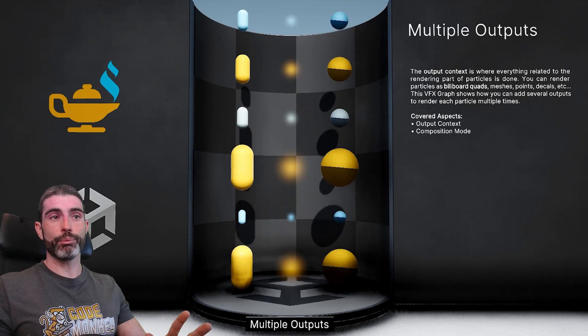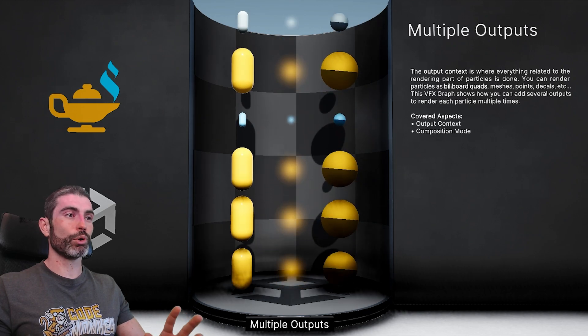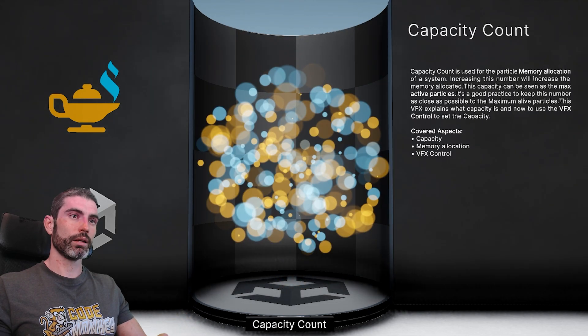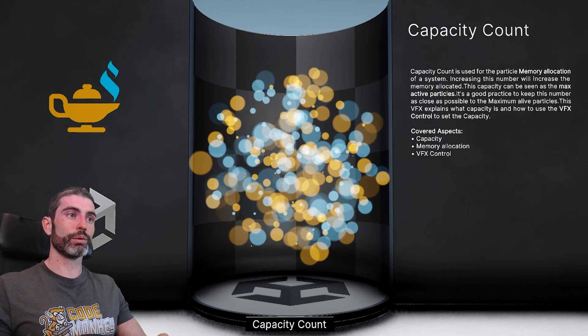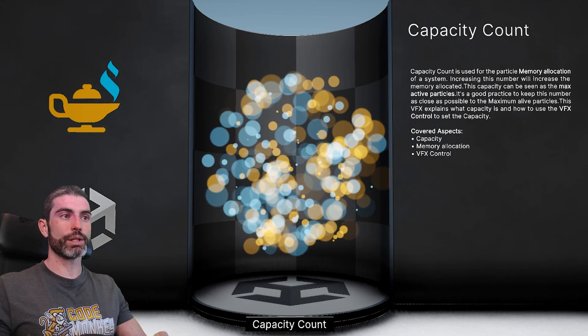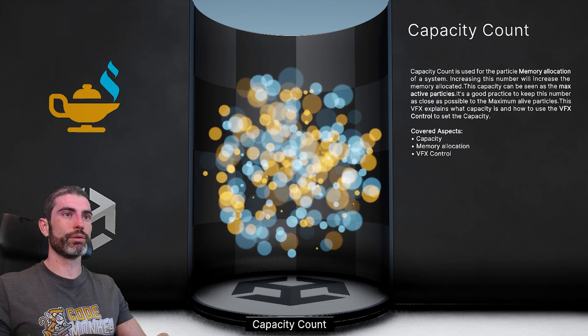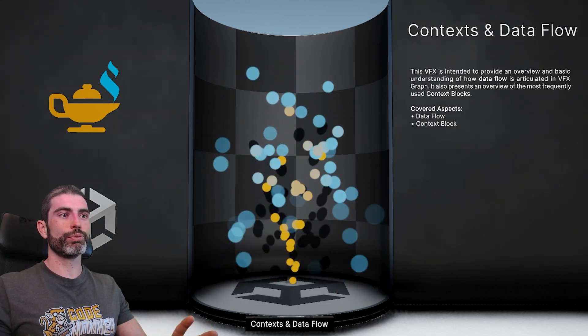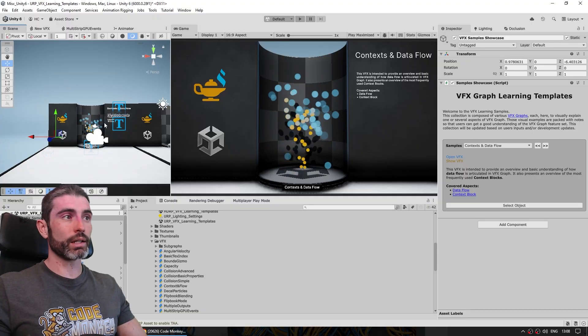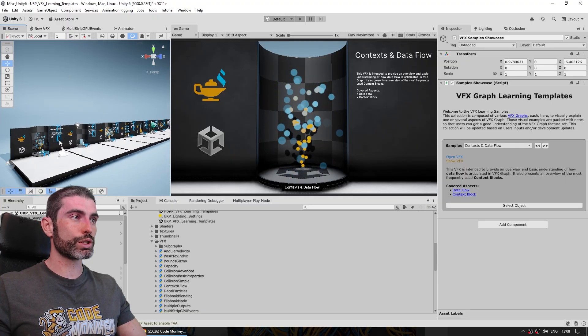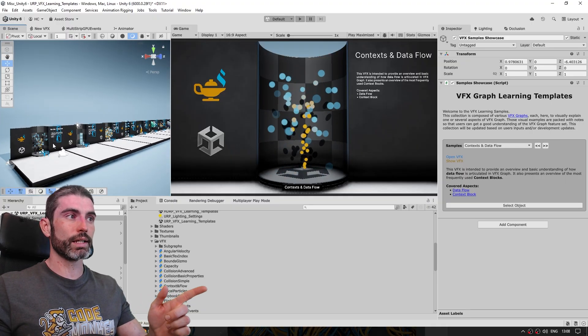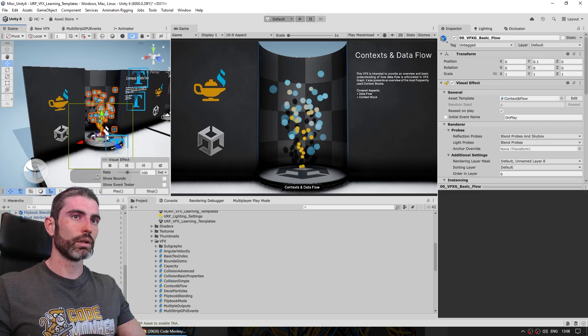Here how you can play around the count capacity, so how many particles you have, then covering basics on context and data flow, so if you're a beginner like me then pretty much start over here on this side and then go one by one.